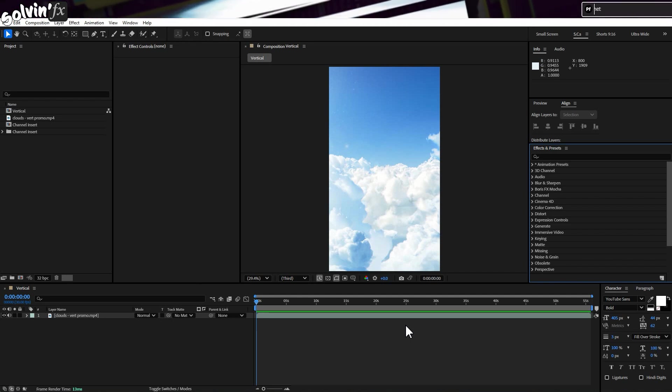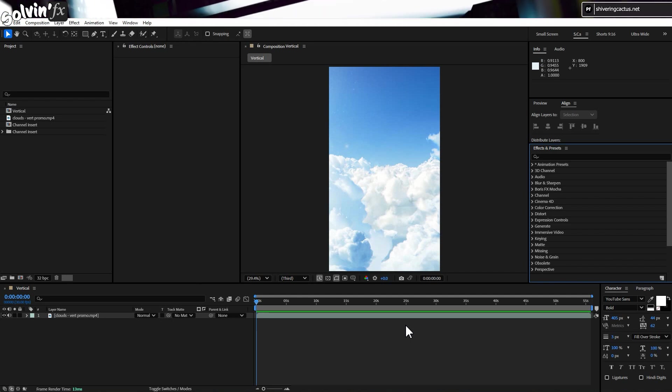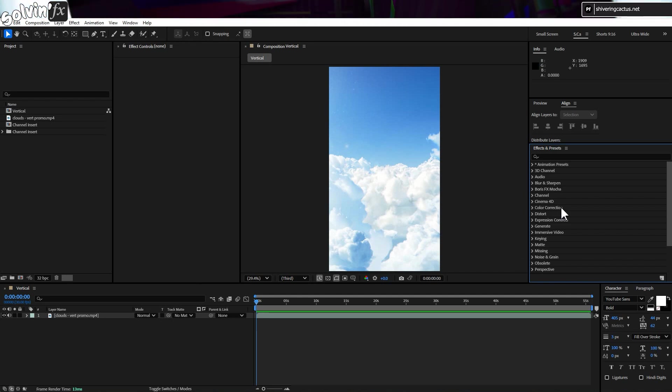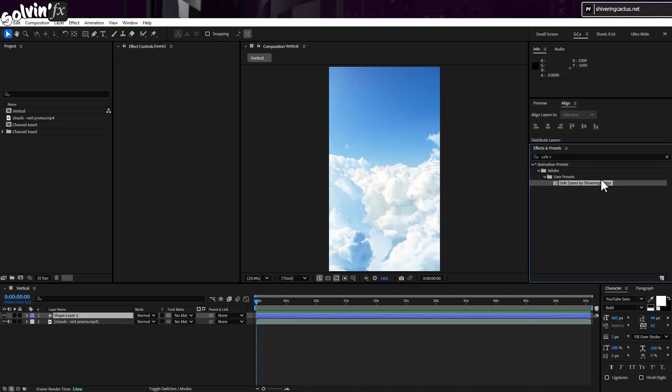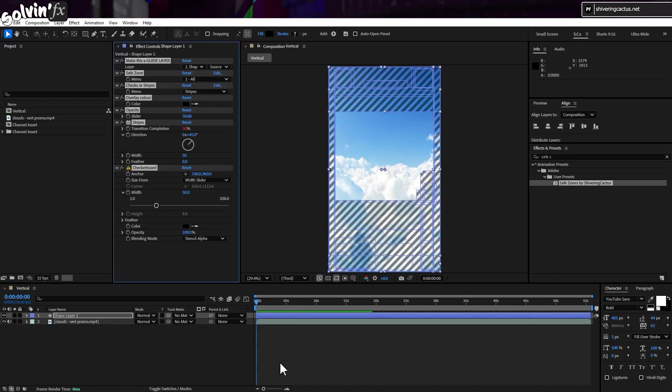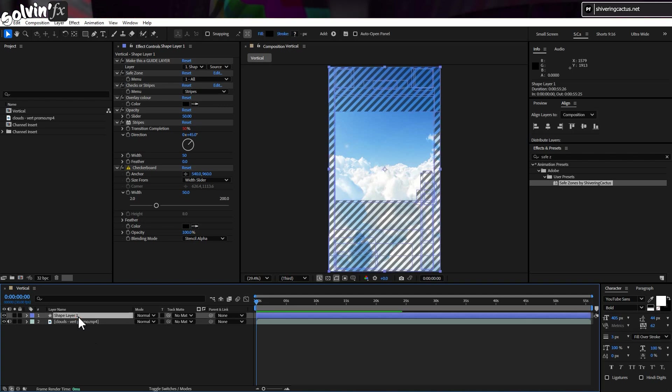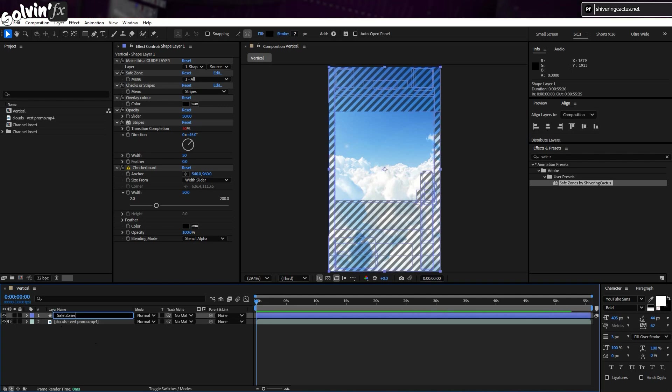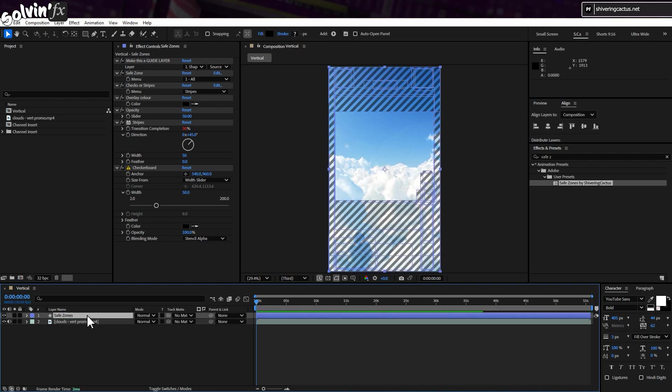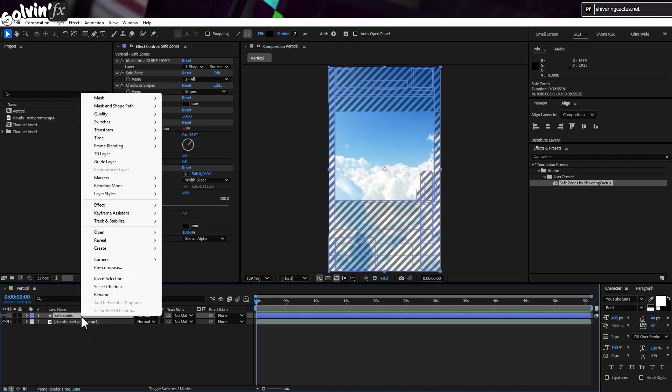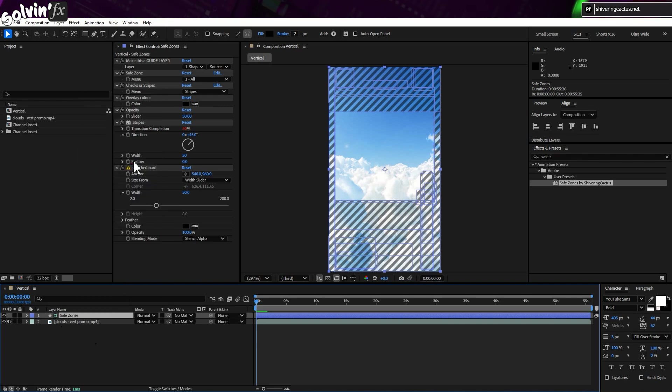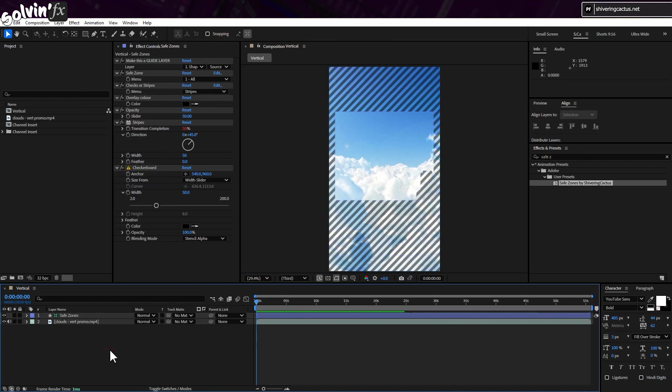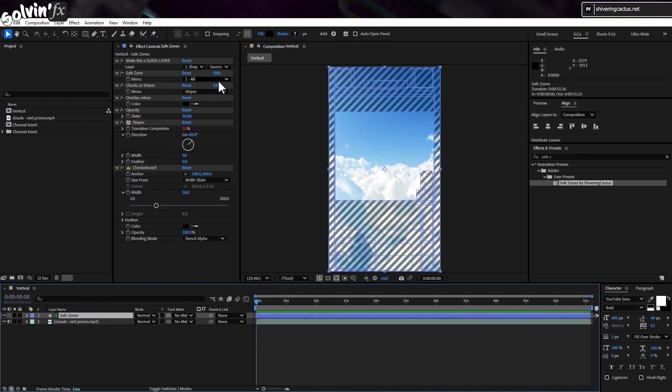As you can see, once installed it is a simple case of searching for the preset in Effects and Presets. And making sure no layer is selected, you just double click the preset to add it to your comp as a new shape layer. If you then right click on this layer and choose Guide Layer, it will not show up in your renders, so you don't even have to worry about toggling visibility.